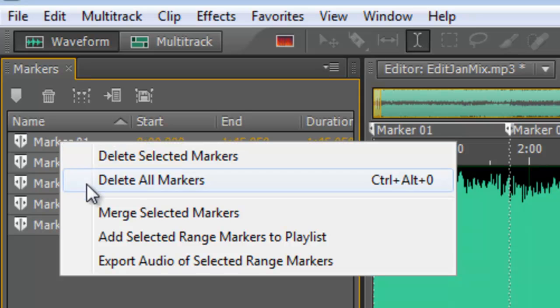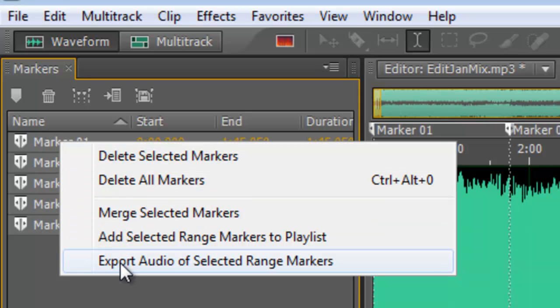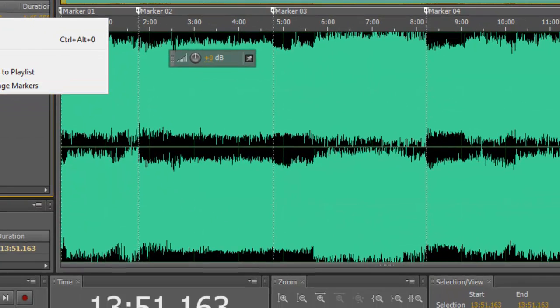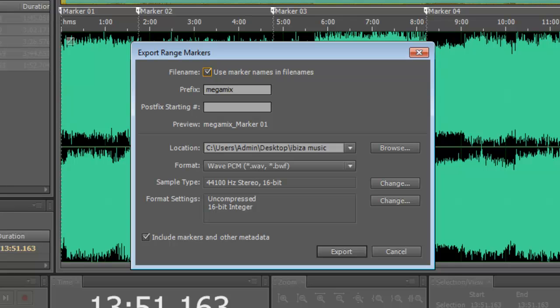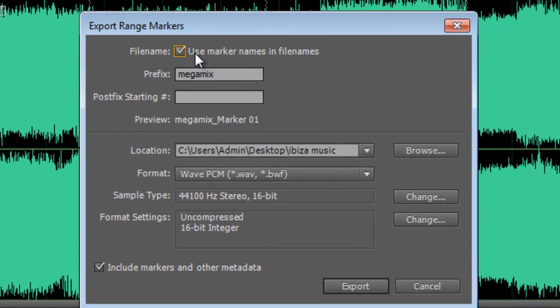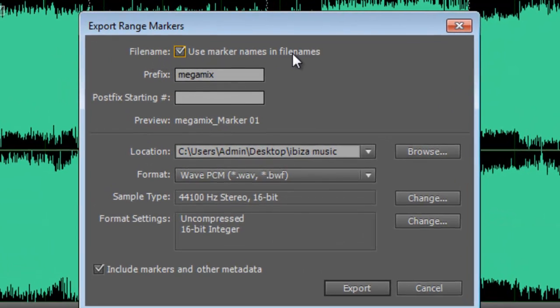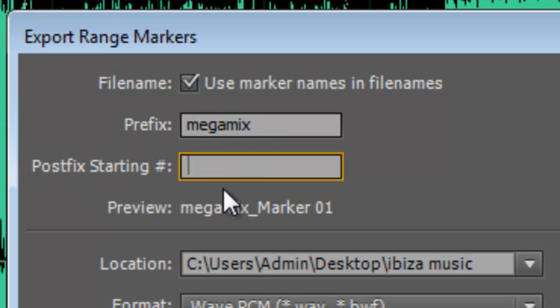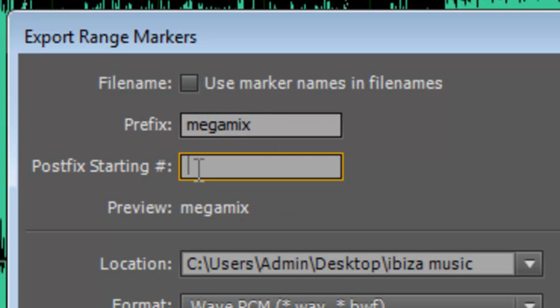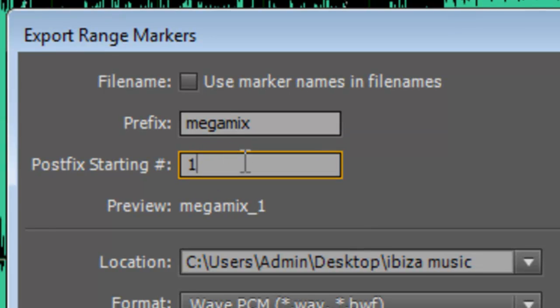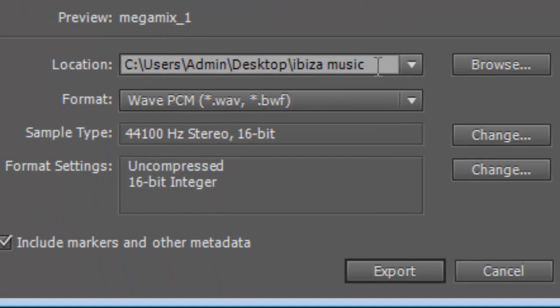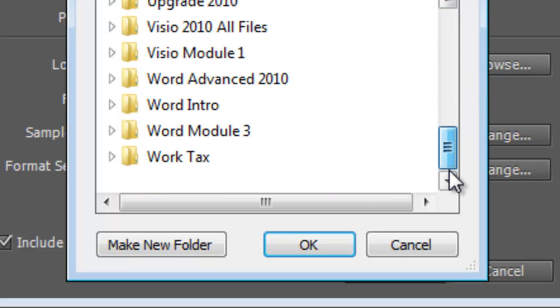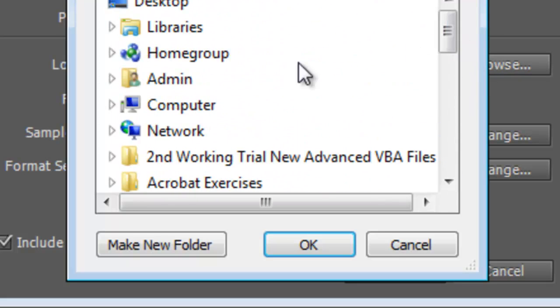Once I've done that, I can then right click and choose to export audio of selected range markers. In Audition, you can see what it does. It allows me to use the name of the markers in the file name or just have a prefix and a postfix. So I can turn that off and put a 1 here. That means it'll have a prefix of mega mix and a postfix starting of 1. So it'll go mega mix 1, 2, 3, 4.